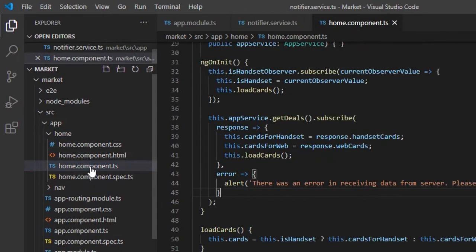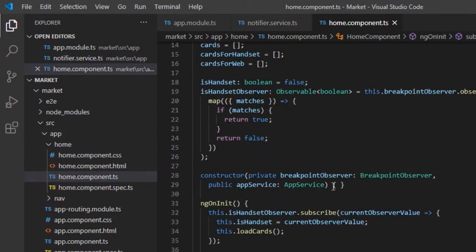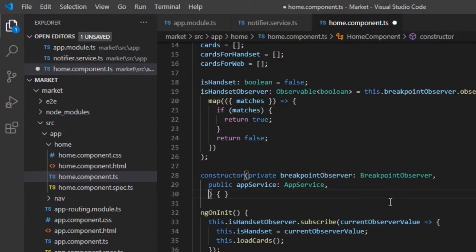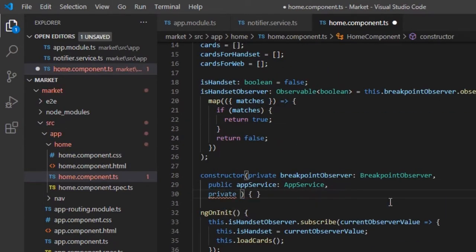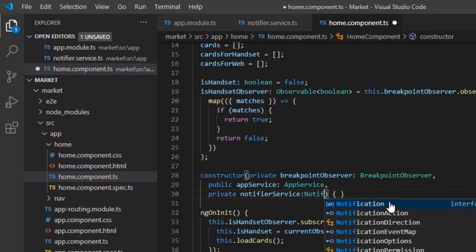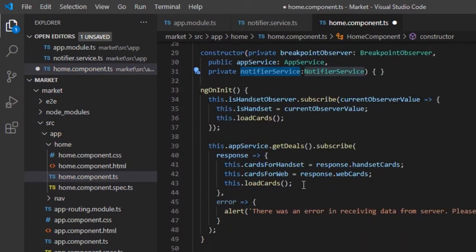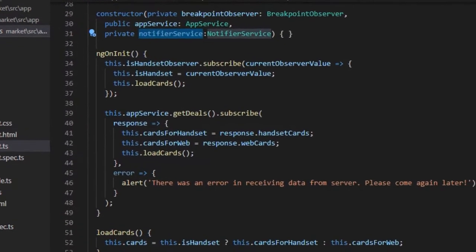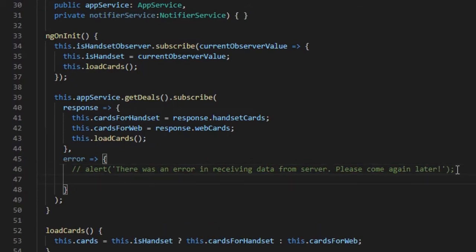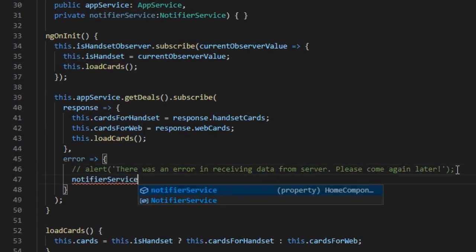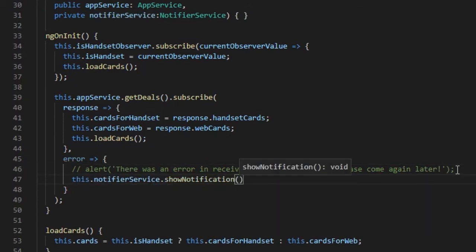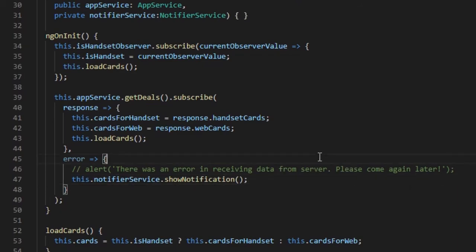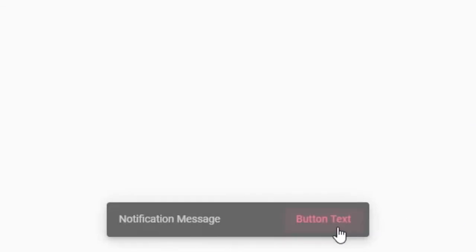Now, open the Home component. Inject the Notifier service in Constructor. We will comment the alert statement which was used to display in case of an error. Press Ctrl-slash to comment the code. Here we will call the ShowNotification function. Let's save the files and see what happens in case of an error. A simple notification is displayed.